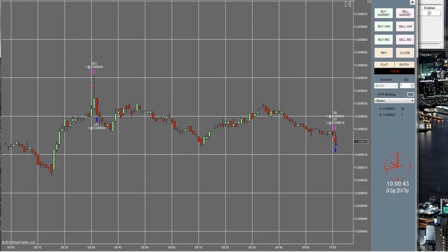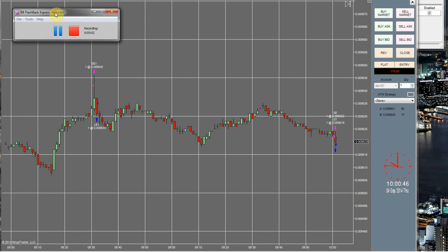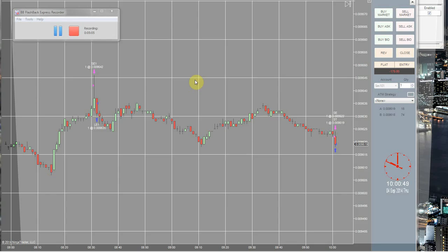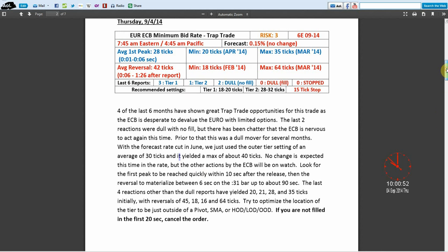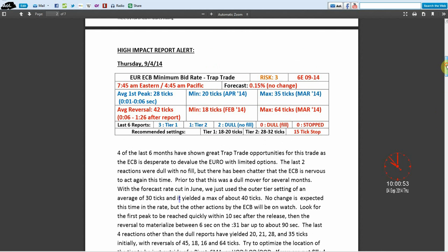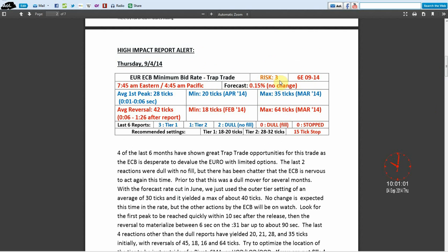So my risk one and risk two trades were both profitable. The only trade that was not profitable today was the Euro ECB minimum bid rate trap trade this morning. Again, that was a risk three, and we also had a bit of a surprise in that the European Central Bank decided to cut interest rates.